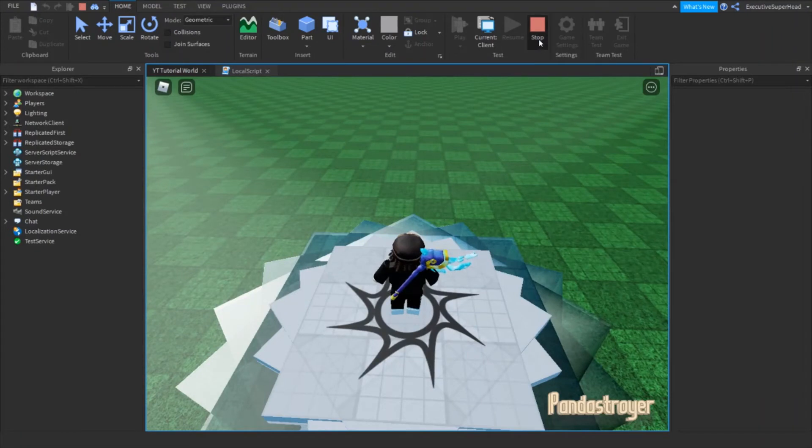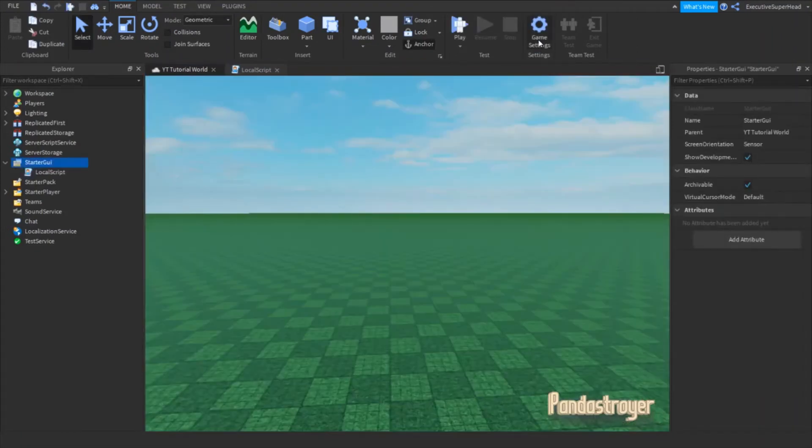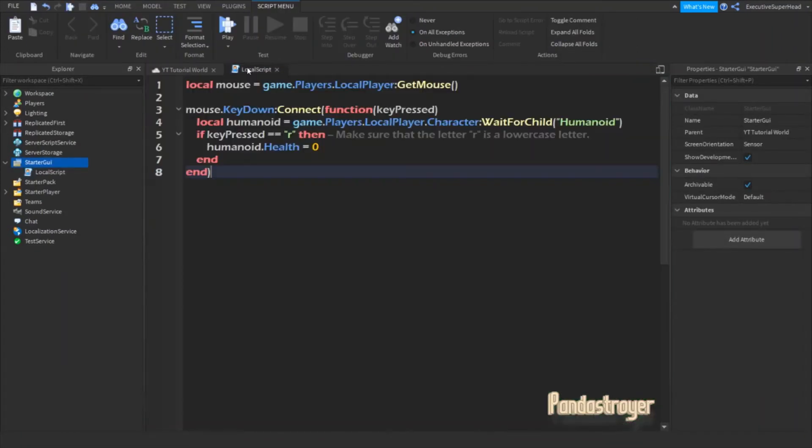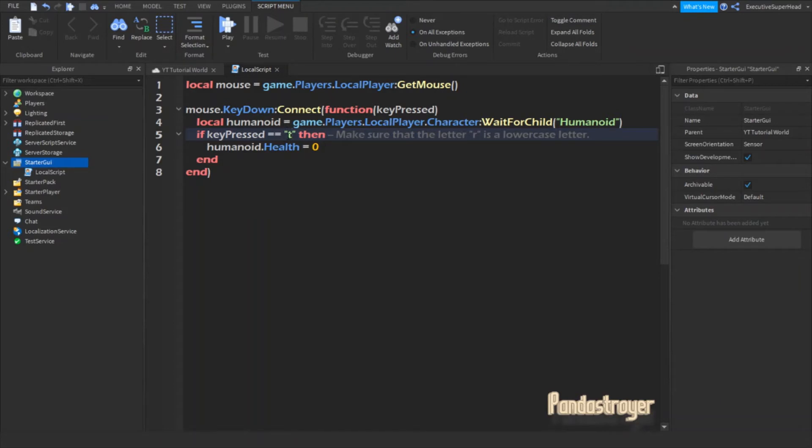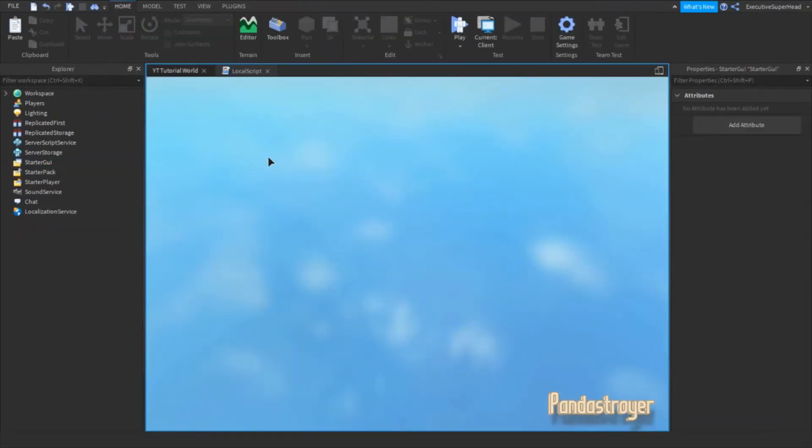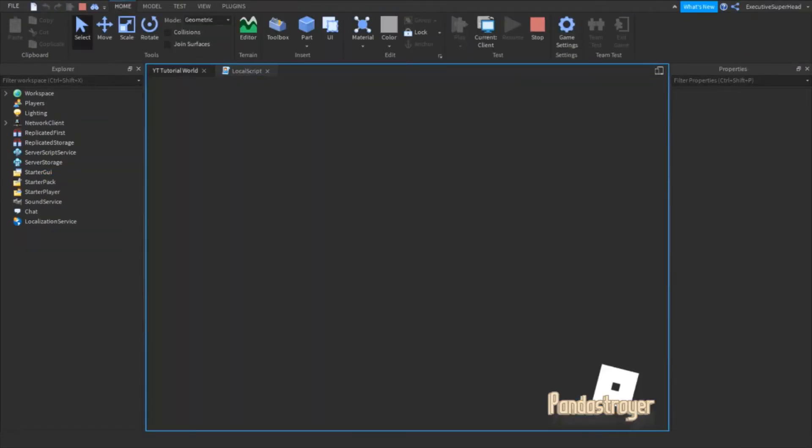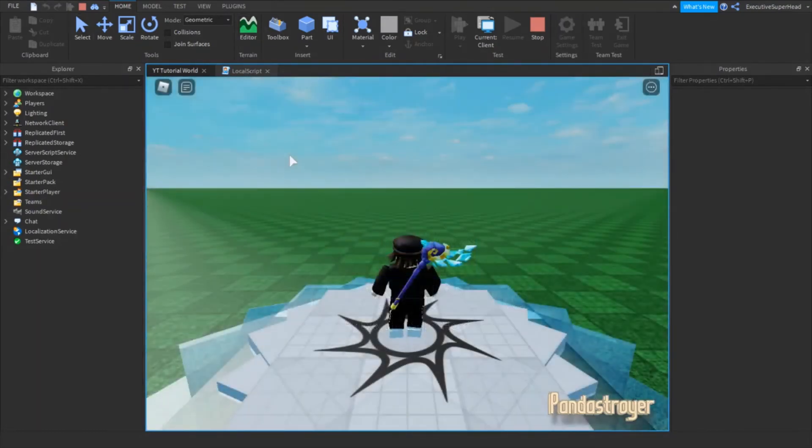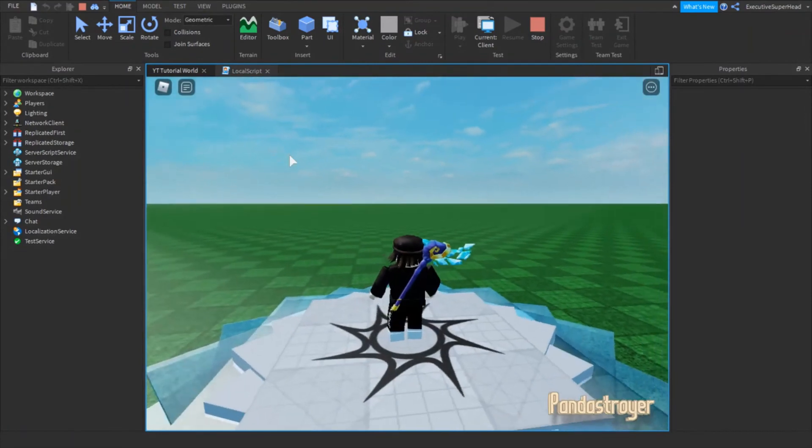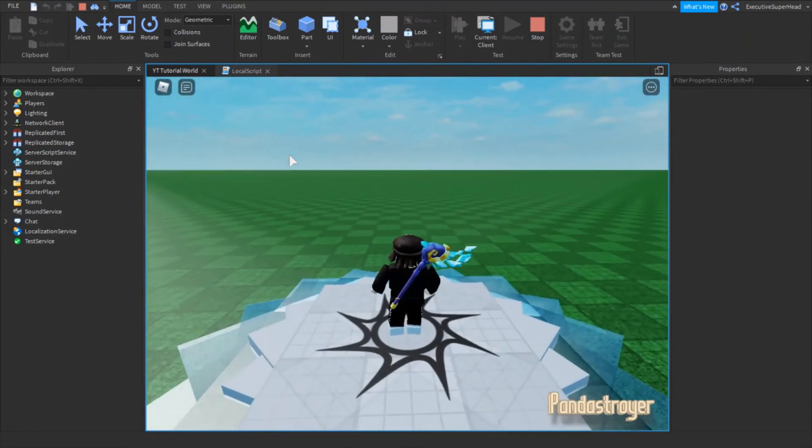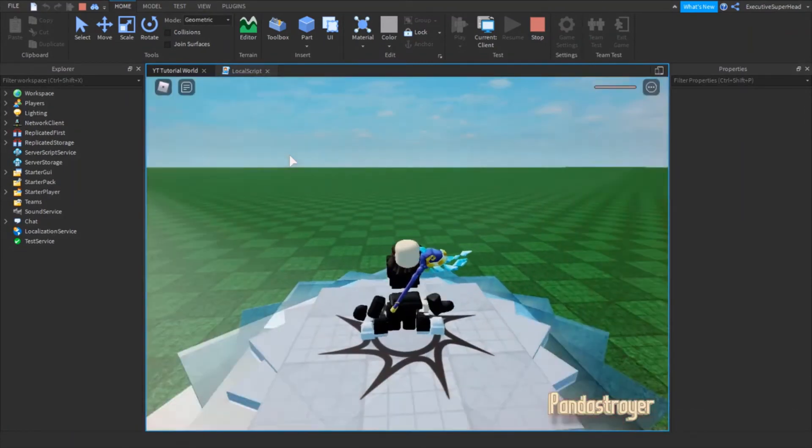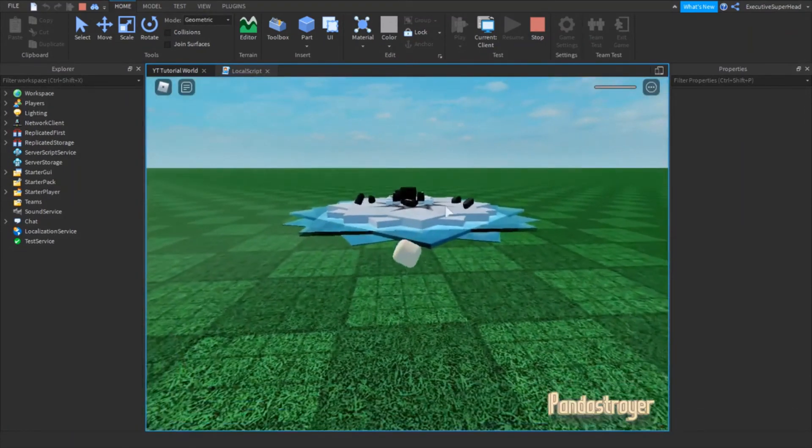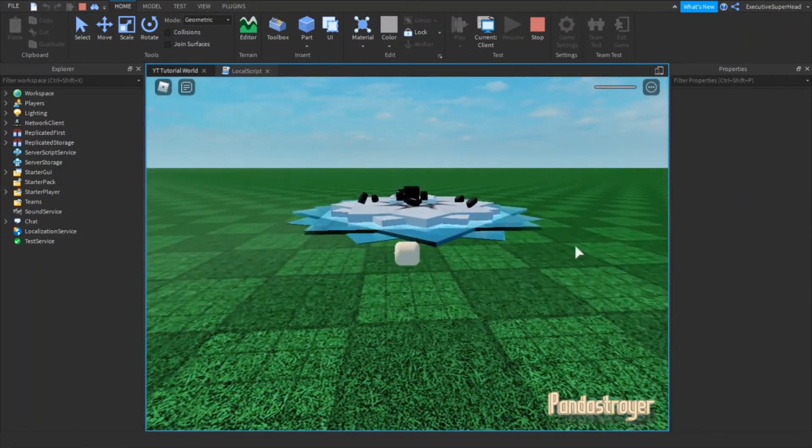Now, I will show you how to change the keybind to another letter. As you can see, it still works even if you change the keybind to another letter.